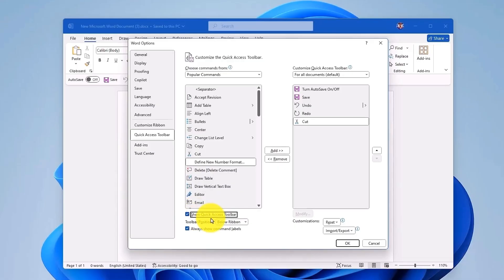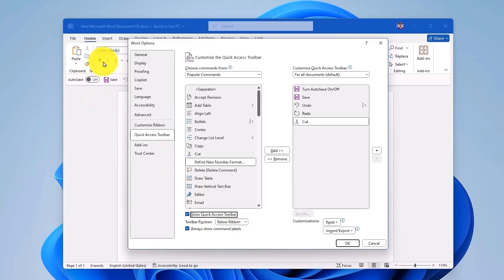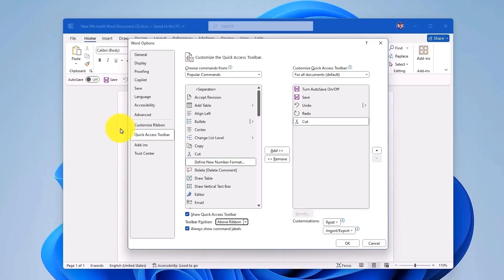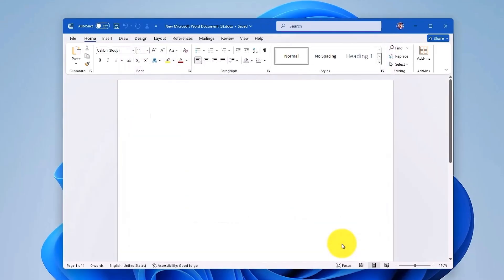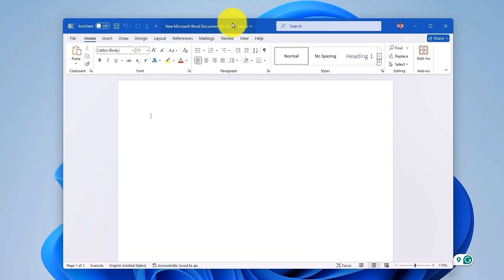You can also change the location of the Quick Access Toolbar. For example, currently it is shown below the Ribbon Bar. If you click on this drop-down menu and click on Above Ribbon, it will be shown above the Ribbon Bar. Click on OK. And as you can see, this is now the Quick Access Toolbar at the very top.